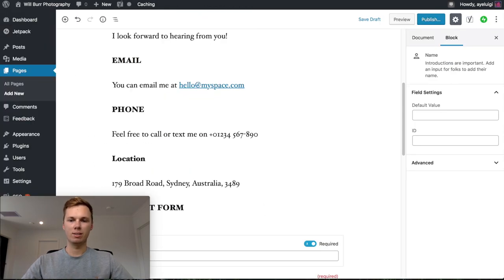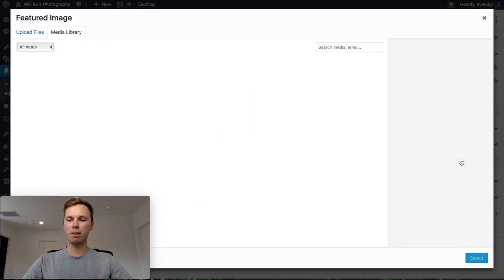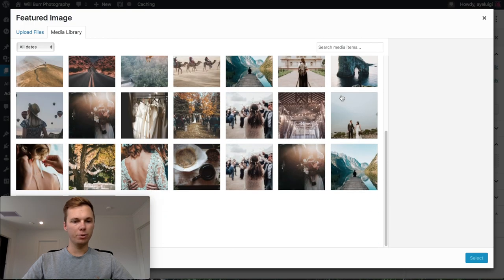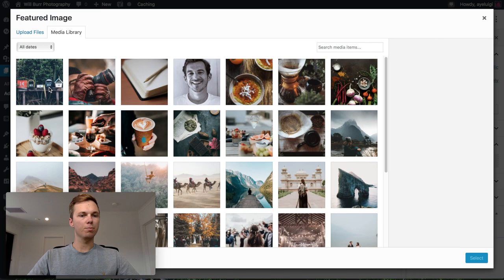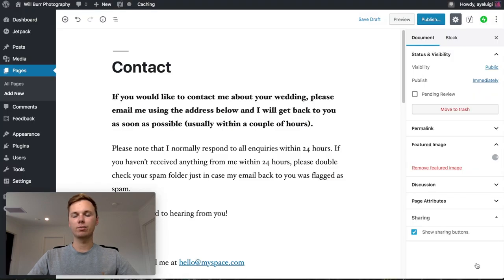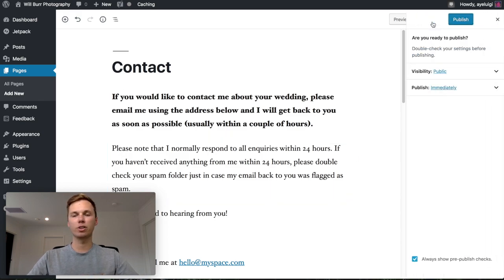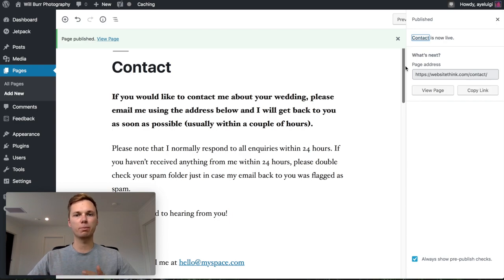I can preview this page — right here we have a very simple contact page with everything someone would want to know about the business. Before publishing, I'll go to Documents, put in a featured image, select a photo, and click Select. Now this is good to publish, so I'll click Publish on the top right hand corner. Those are our pages out of the way — I'm going to add a couple of extra pages like the About page and the Frequently Asked Questions page, following the exact same steps.